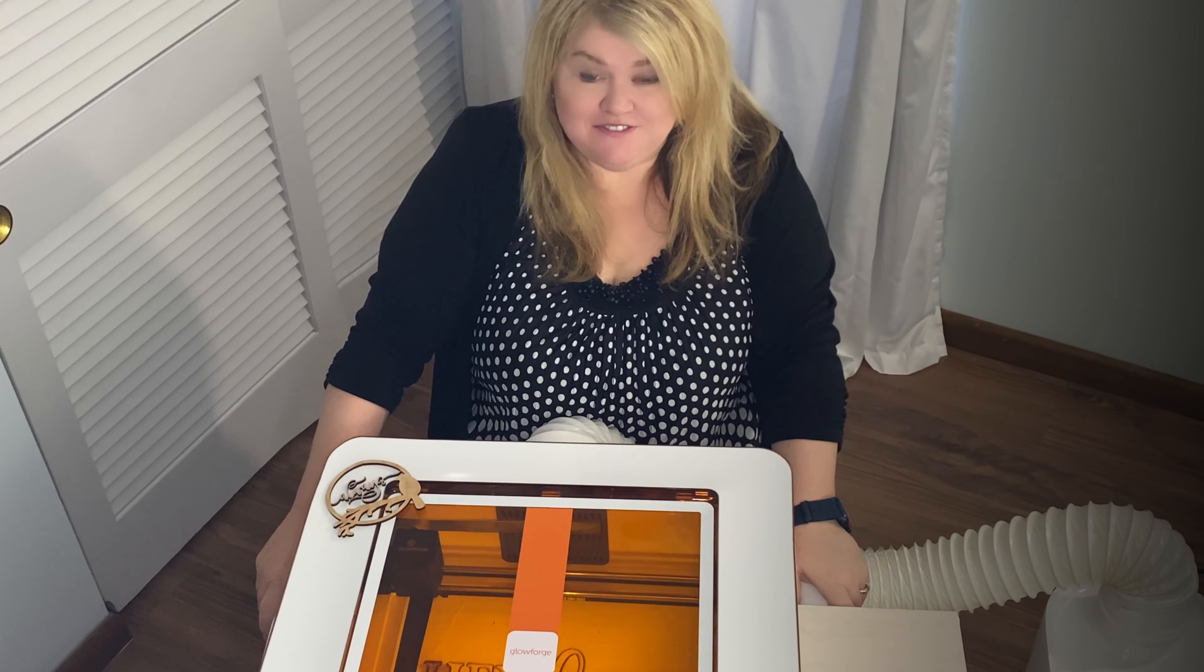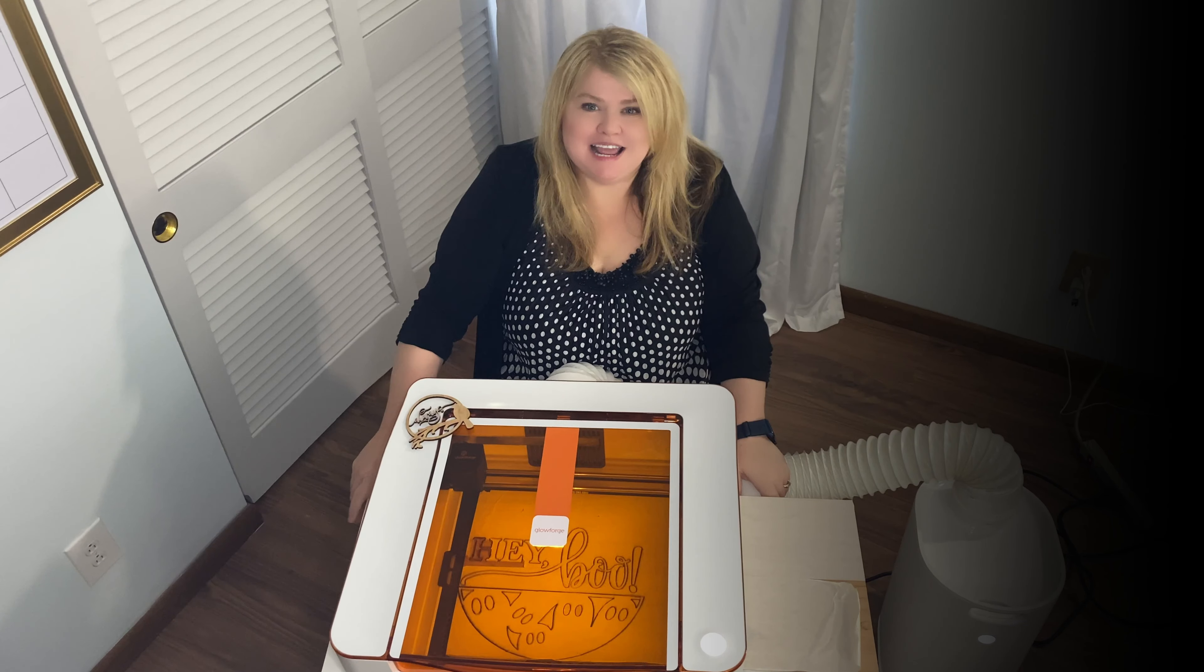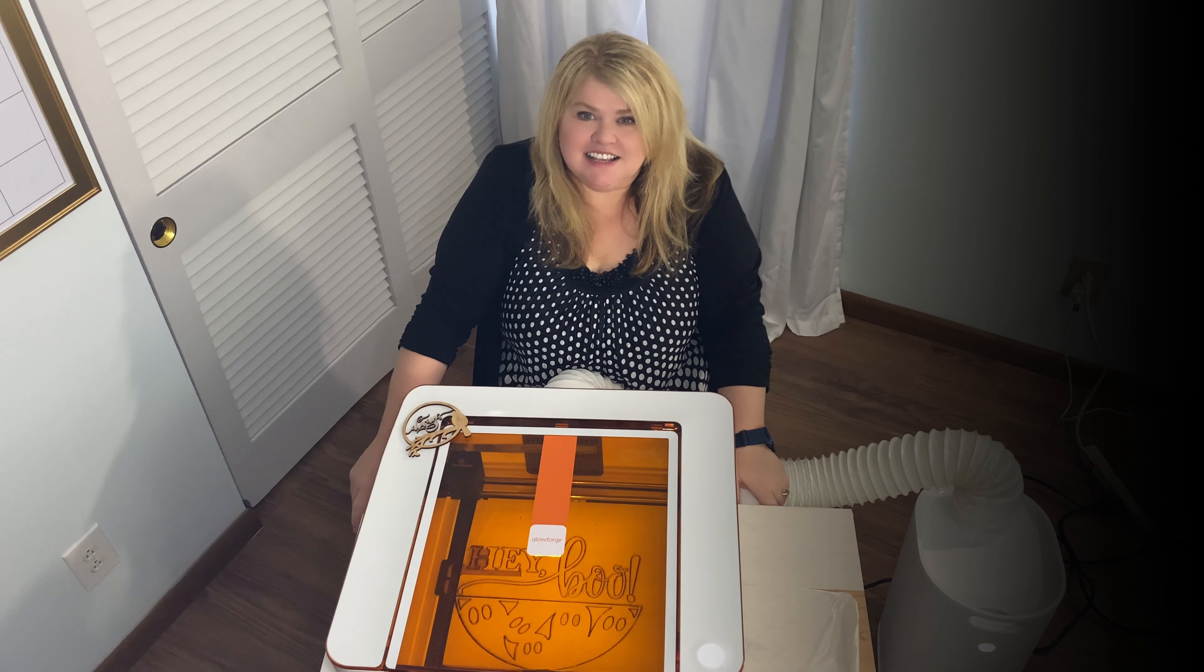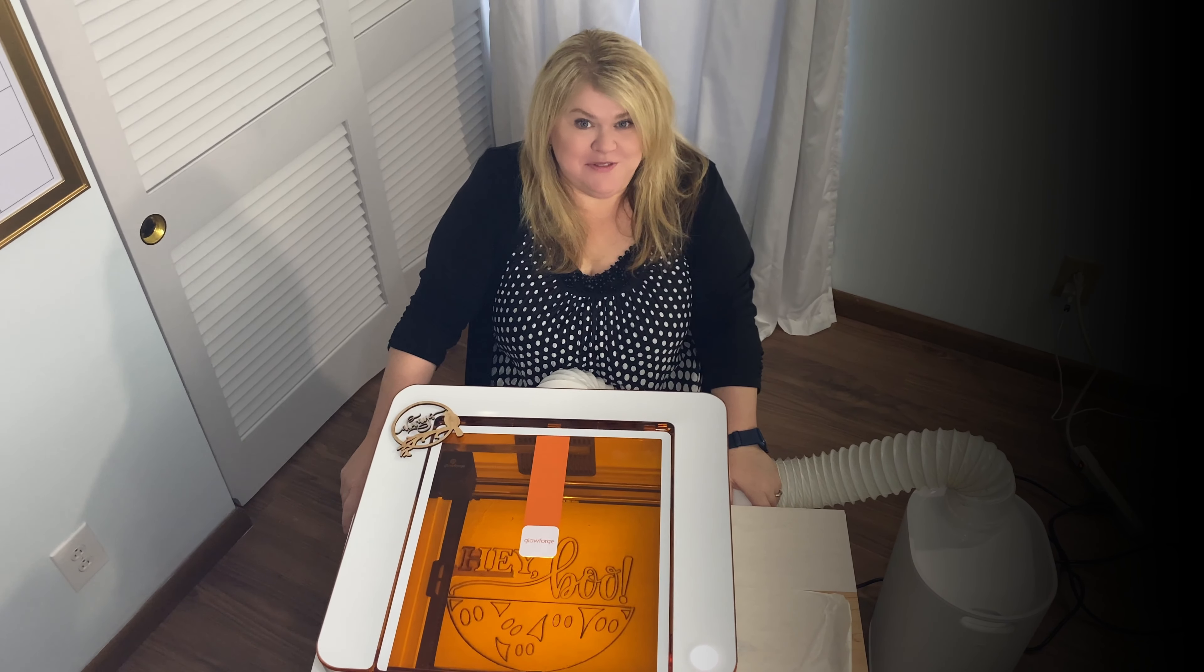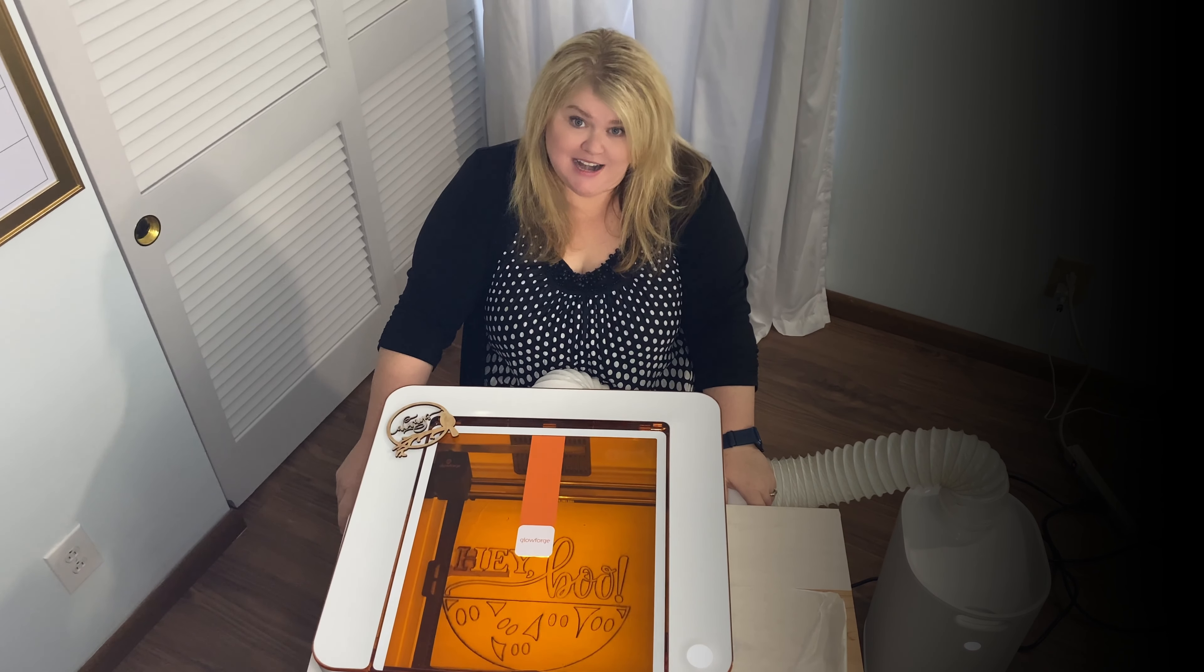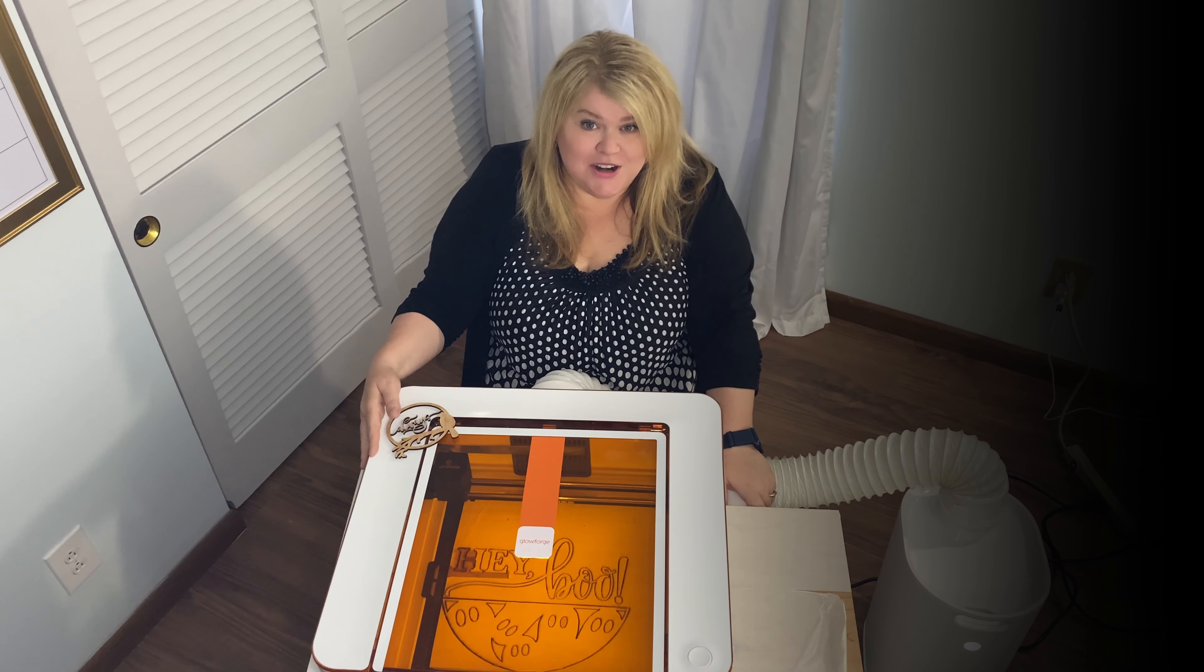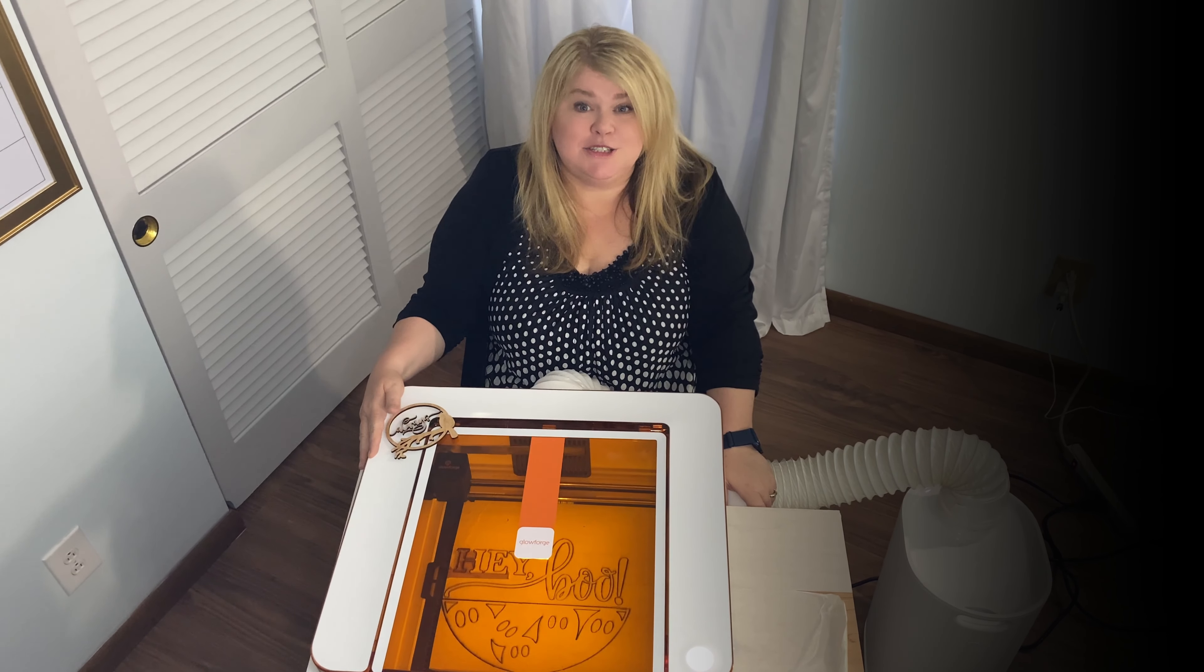When you first receive your Glowforge, they ask you to give it a name. We named ours George. Since then, we've really started to love him, but he has a longer name now. George, the Slowforge.